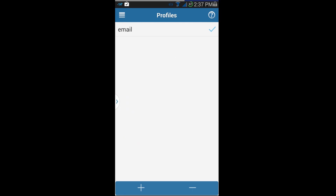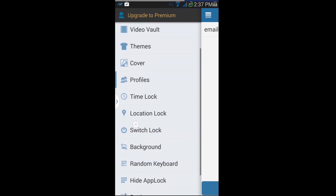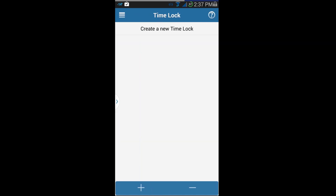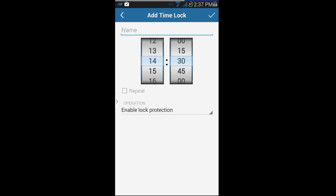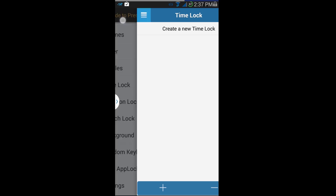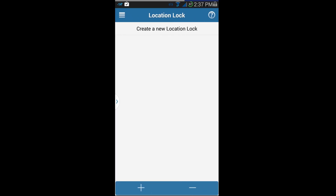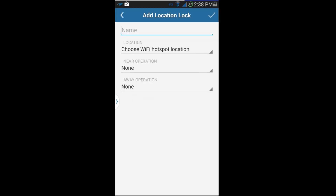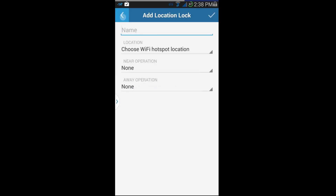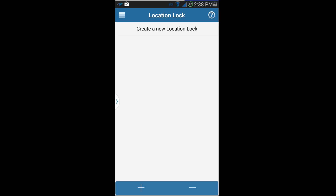See what else we've got — Time Lock. You can set this so that at a certain time it locks out specific things, kind of like the Profile feature. Then you have Location Lock — if you're on a certain Wi-Fi network, like at your work or wherever, it'll set up different locks for your applications.